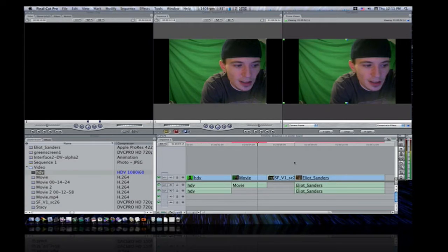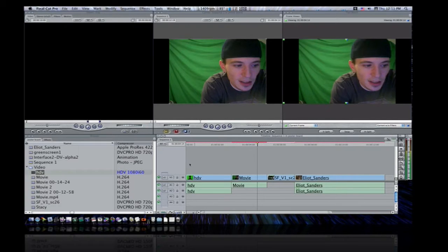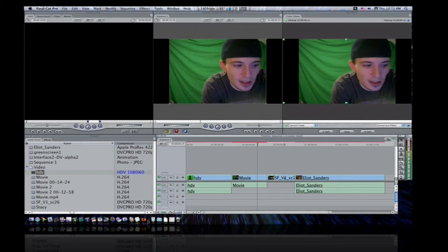Well, I have my sequence set to a setting that doesn't correspond with any of my clips. As I said, I have an HDV clip, an H.264 clip, a DVC Pro clip, and an Apple ProRes clip.